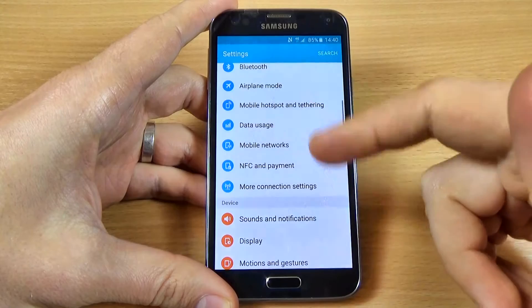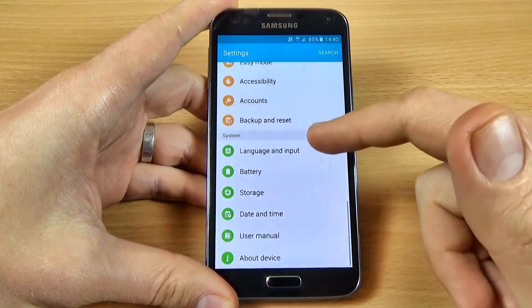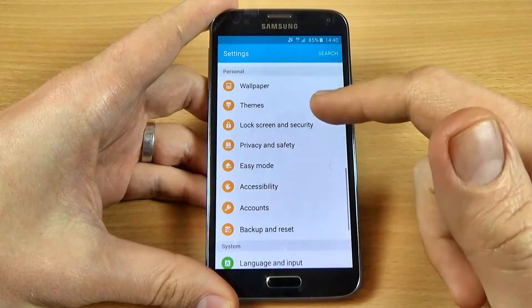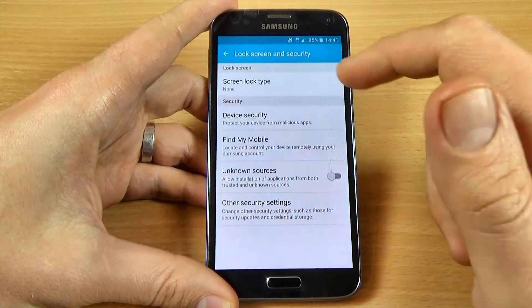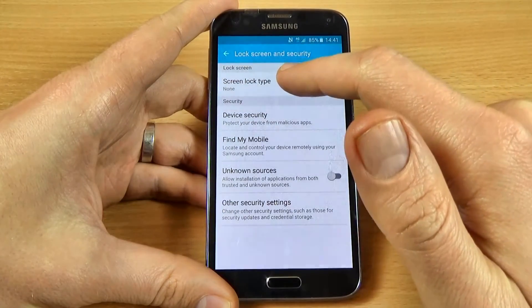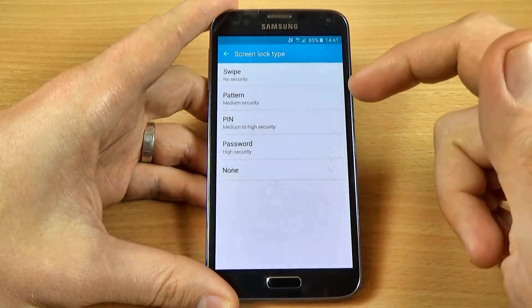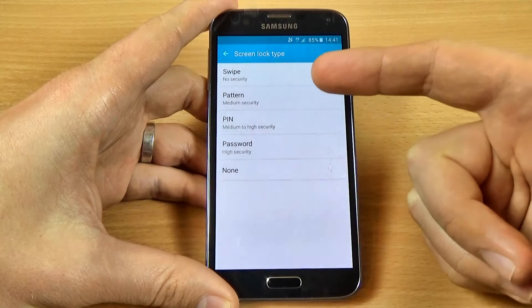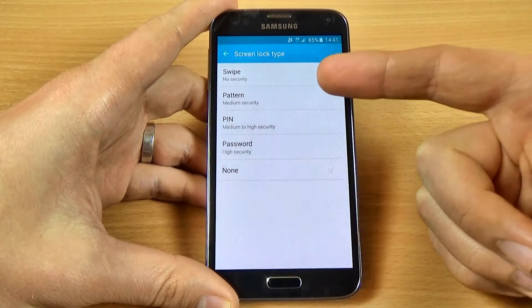To do that, go to Settings and scroll down. We have here Lock Screen and Security — click on this, then click on Screen Lock Type. From here you can choose what lock type you want.